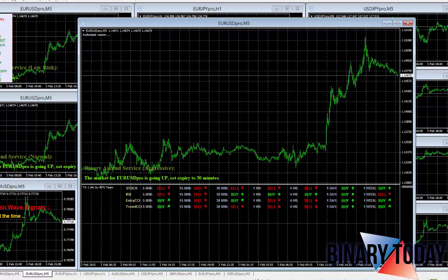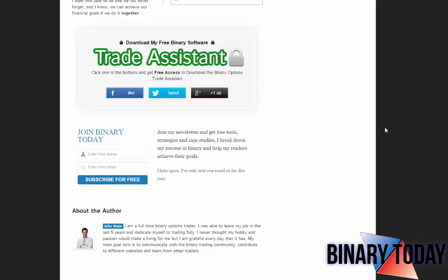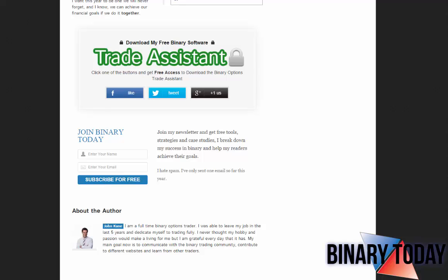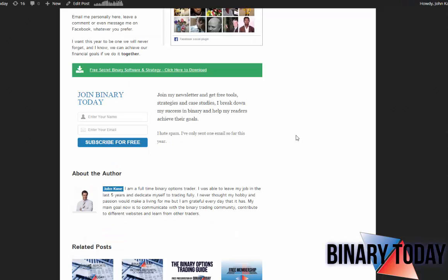On the bottom of every page on binary today, you will see download my free binary software. If you click on the like, the tweet, or the plus one button, you will be given a new link. You will see this link right here and all you have to do is click free secret binary software.